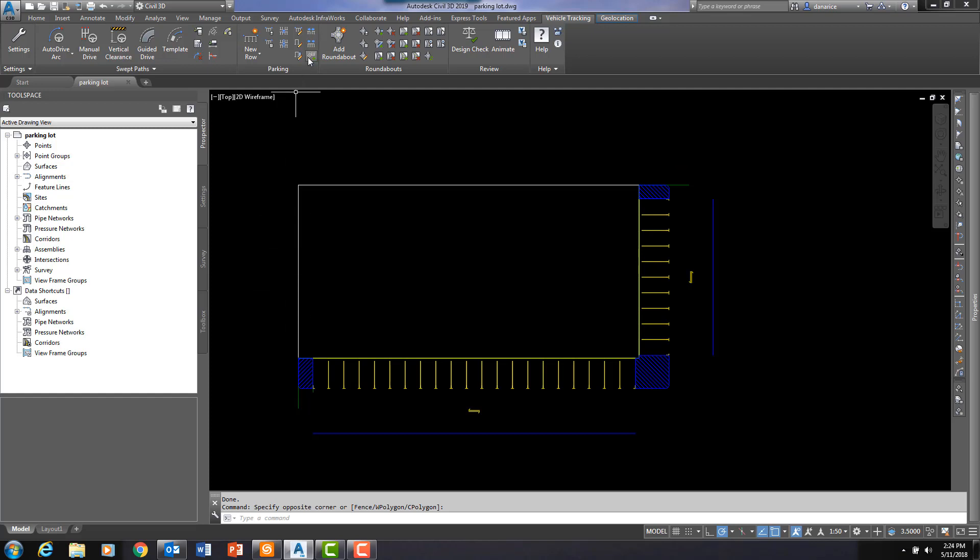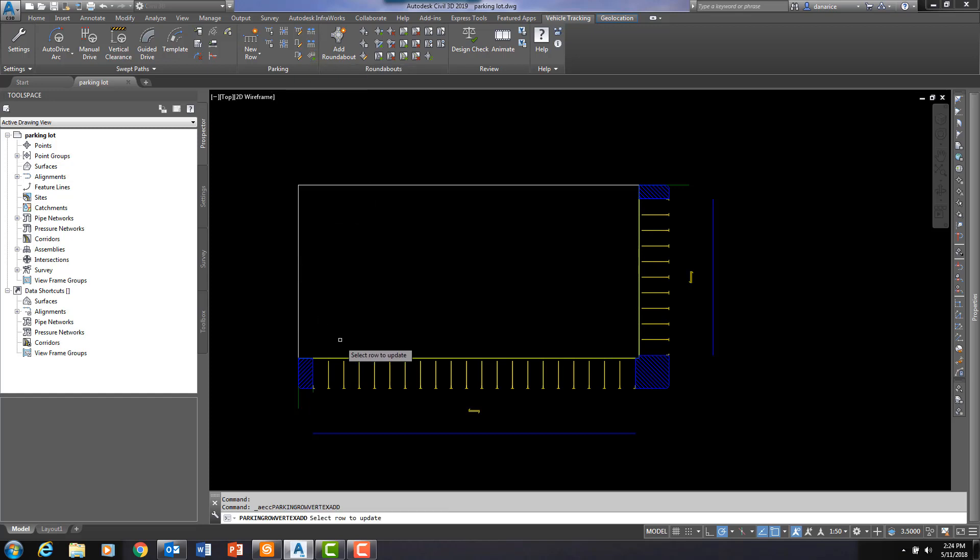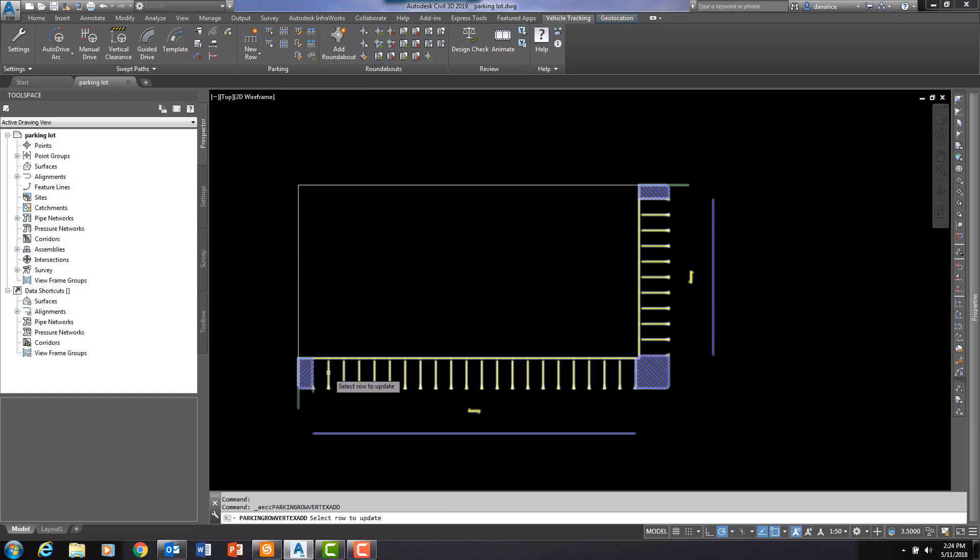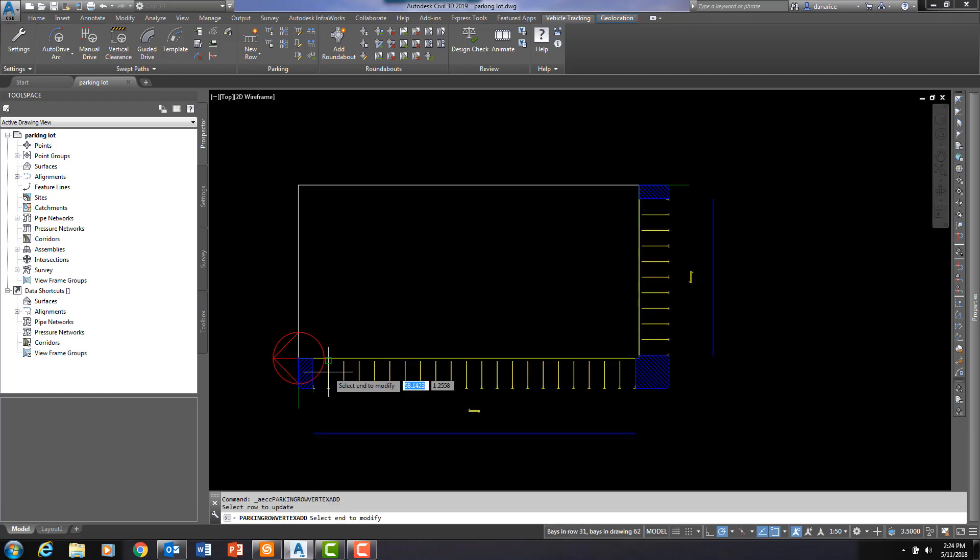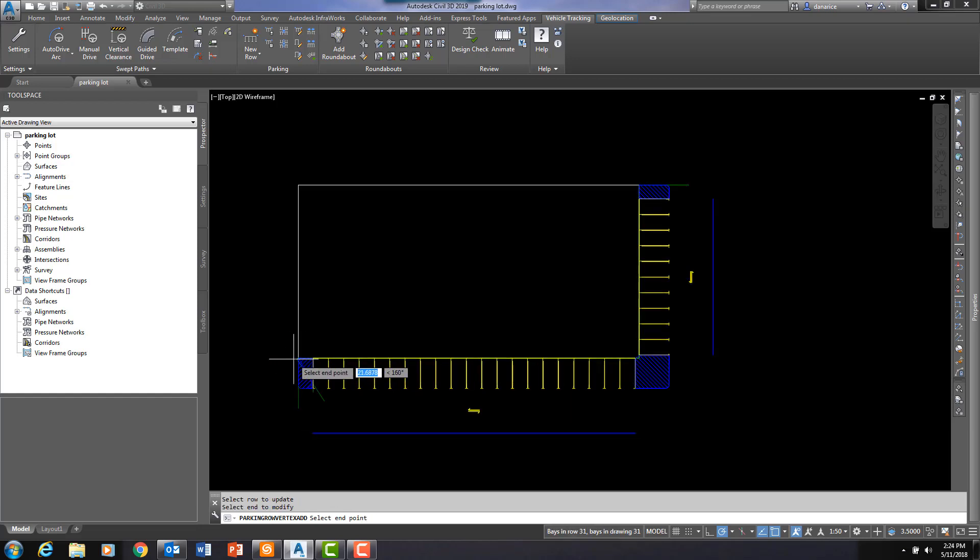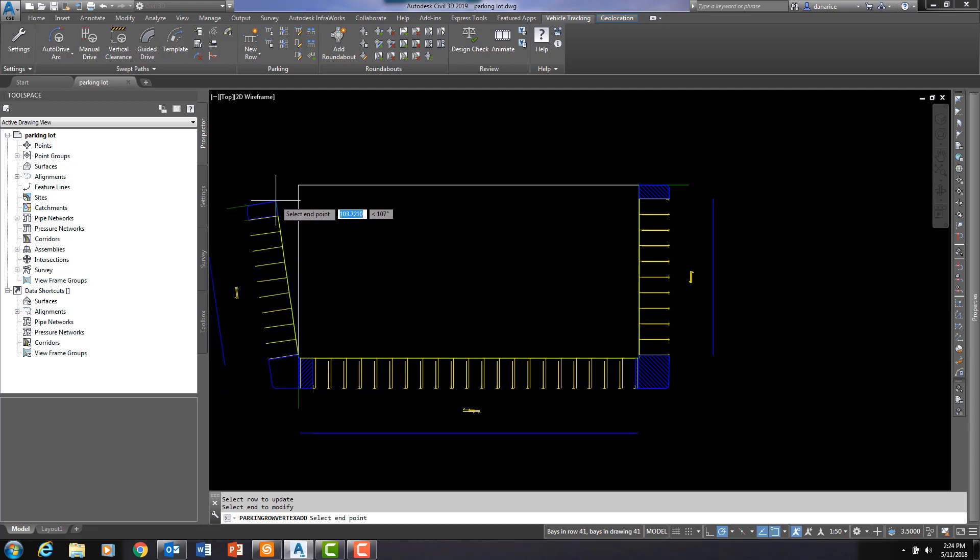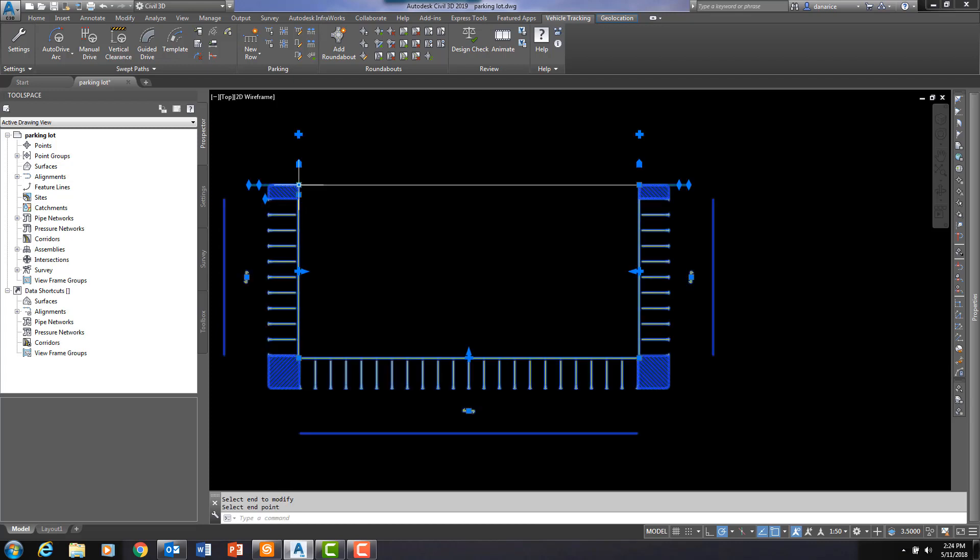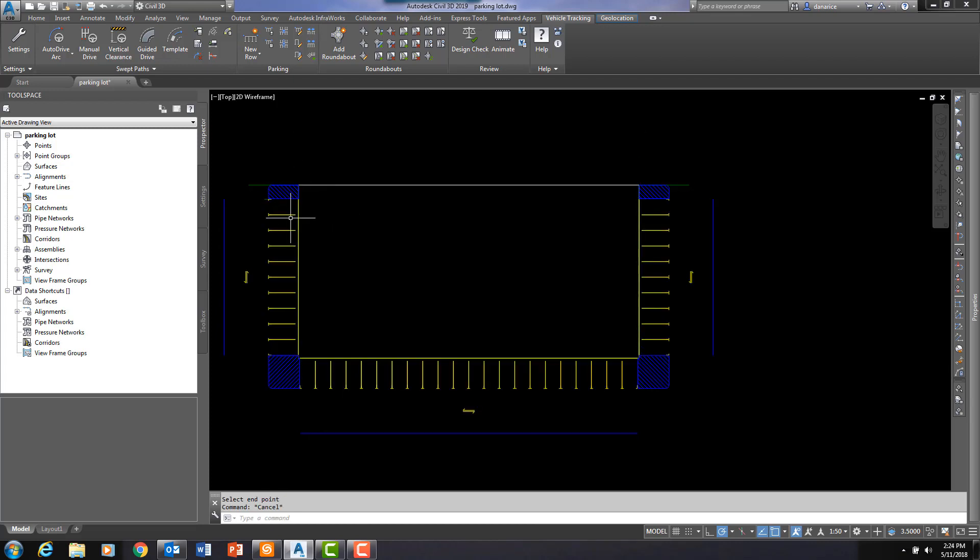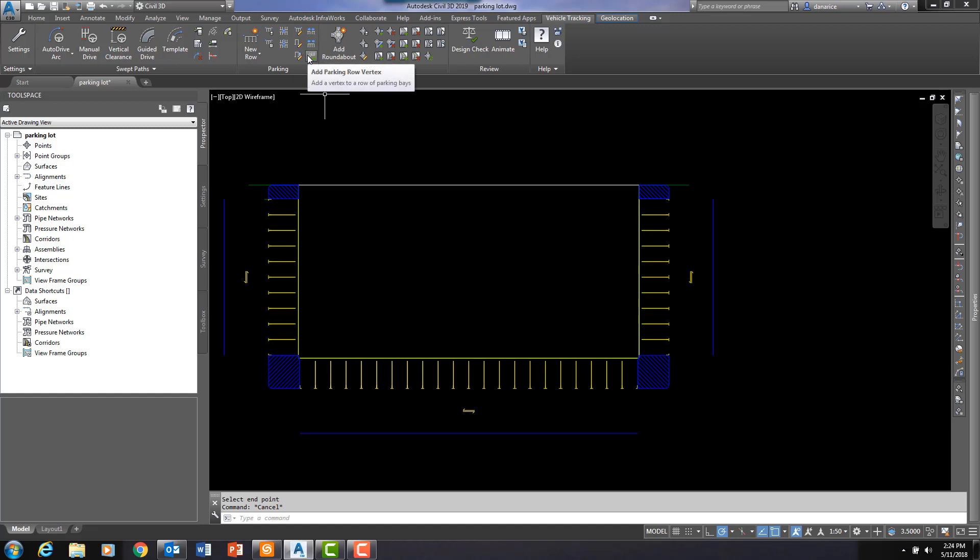I can come up here to this icon, add parking row vertex. Click on that and I need to select the row to update. And now I need to select the end to modify. And you can see that as I pull my mouse up and then click, I now have added parking stalls to the existing row. So that's one trick, and again that is called add parking row vertex.